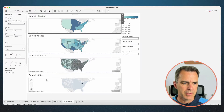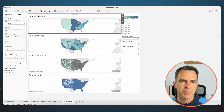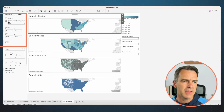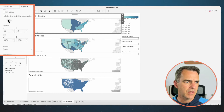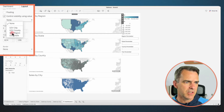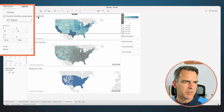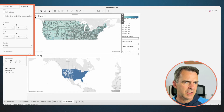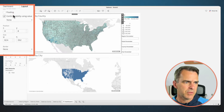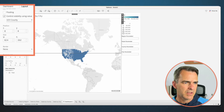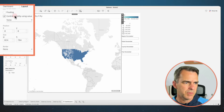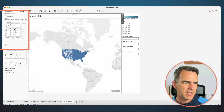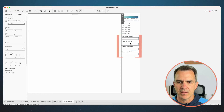Let's go back to our dashboard. Choose your Sales by Region sheet. On the left-hand side, choose 'Control Visibility Using' and switch it to DZV Region. Click on the Sales by State sheet, turn on Control Visibility Using and choose State. Click on the county sheet, Control Visibility Using, and County. Click on the city sheet, Control Visibility Using, and City.